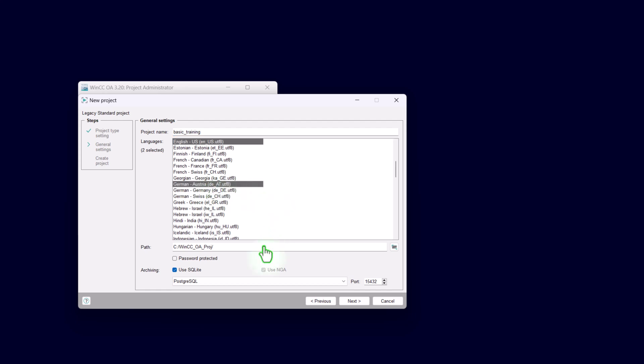We have to decide the path where our project will be located. I would suggest you the default path WinCC OA Projects. This path will be automatically created with the WinCC OA installation. Later, you have also the possibility to assign a password for starting or stopping your project. At the moment, I would suggest to keep that deactivated.